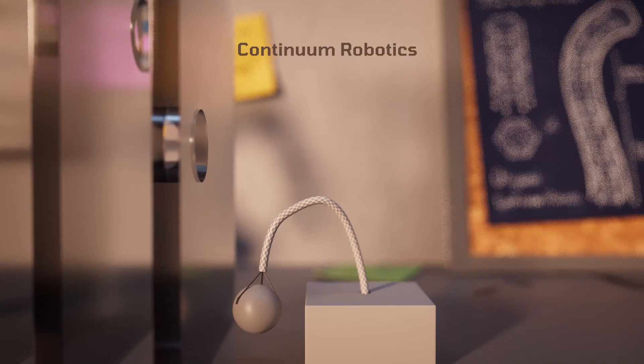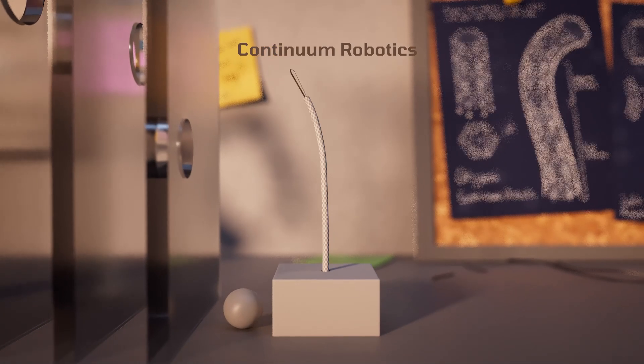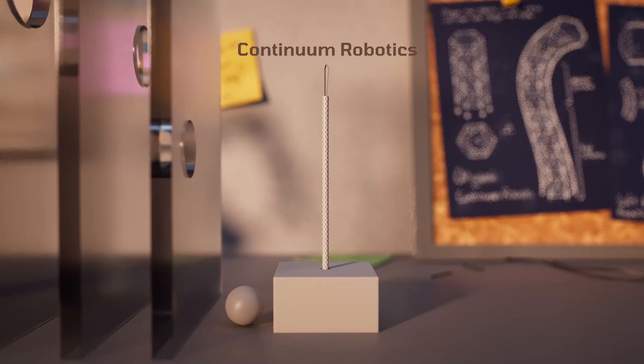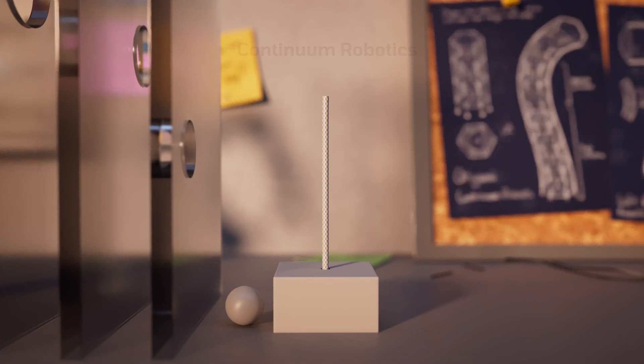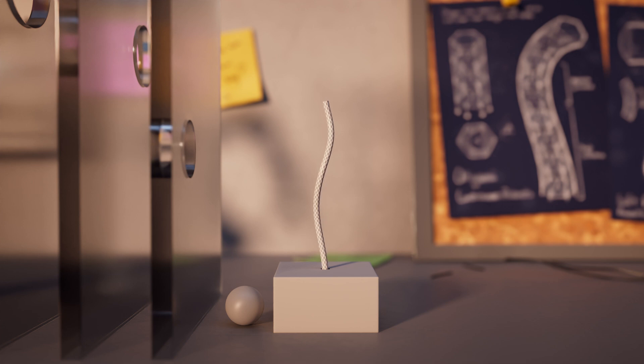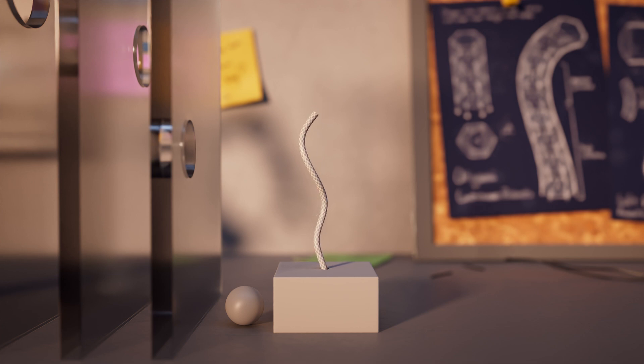But what are continuum robots, and what sets them apart? Continuum robots are characterized by an absence of rigid links or joints. The name continuum signifies a vital feature: their curved structure.